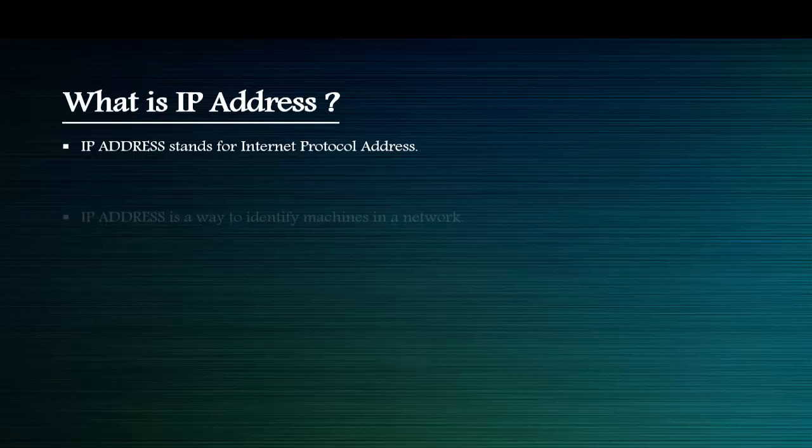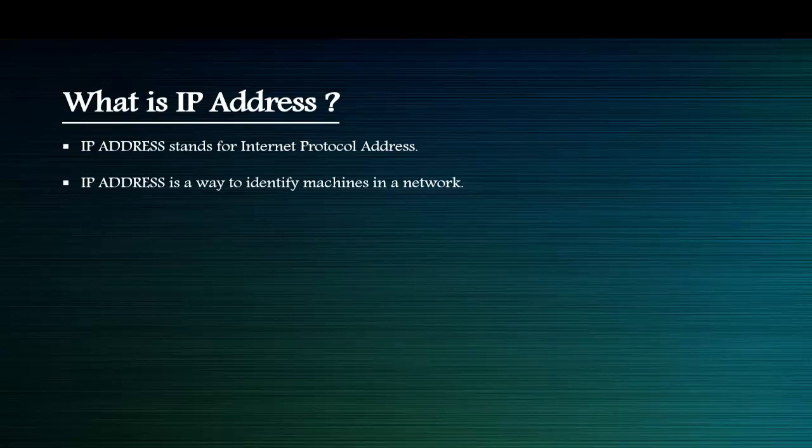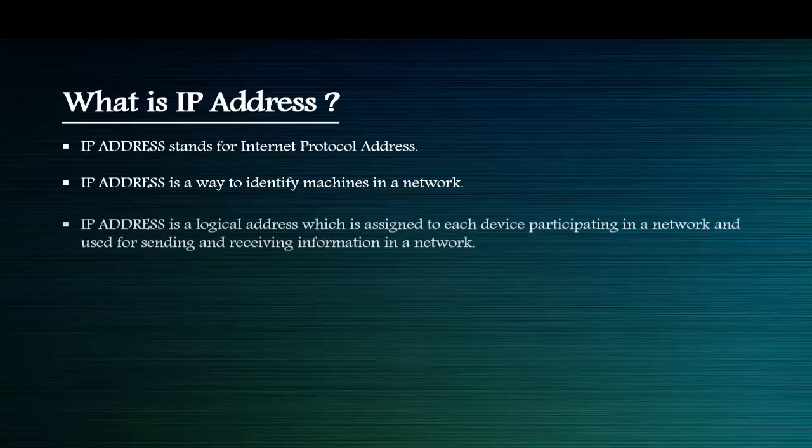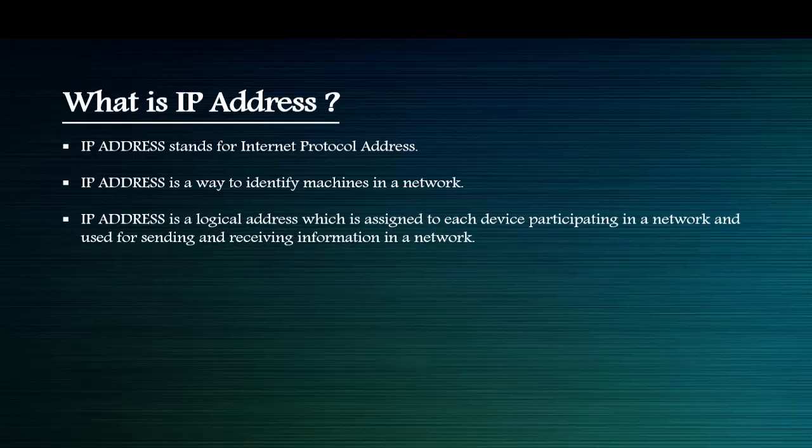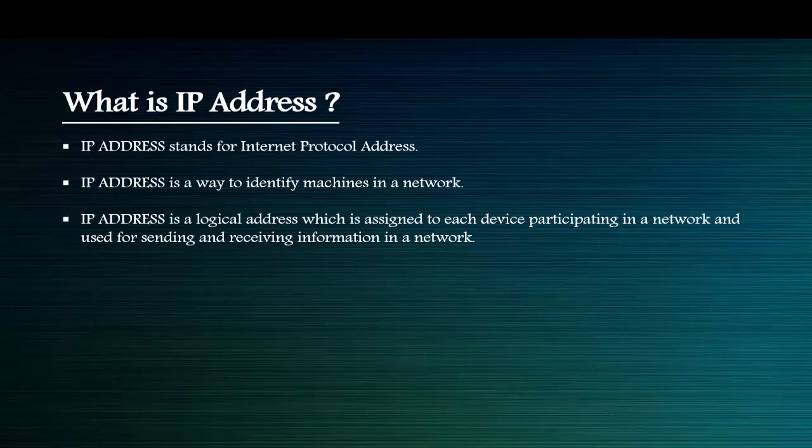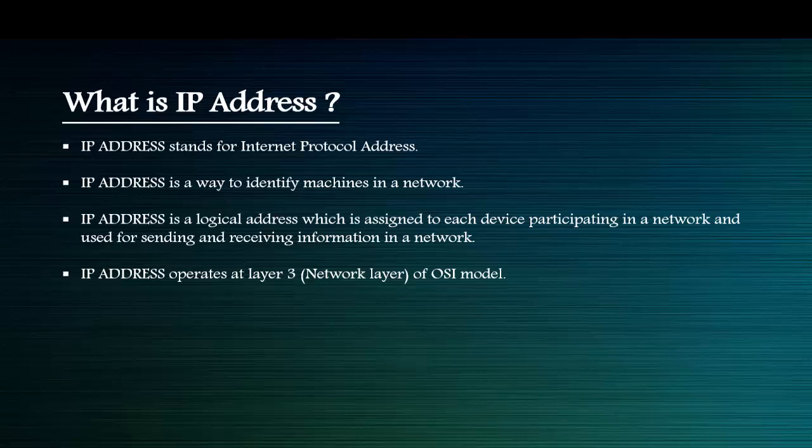IP address is a way to identify machines in a network. IP address is a logical address which is assigned to each device participating in a network and used for sending and receiving information in a network.